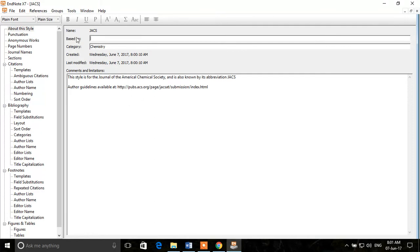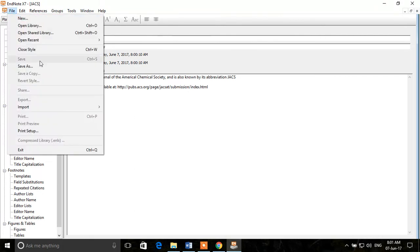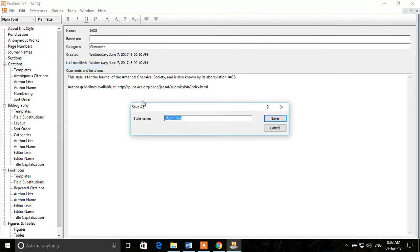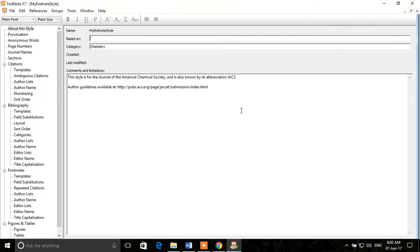Now that we've opened it, the first and best thing to do is Save As a copy before doing any editing. You can give it whatever name you want — for example, 'My EndNote Style' — and click Save. Now we have saved this as a copy named 'My EndNote Style.'